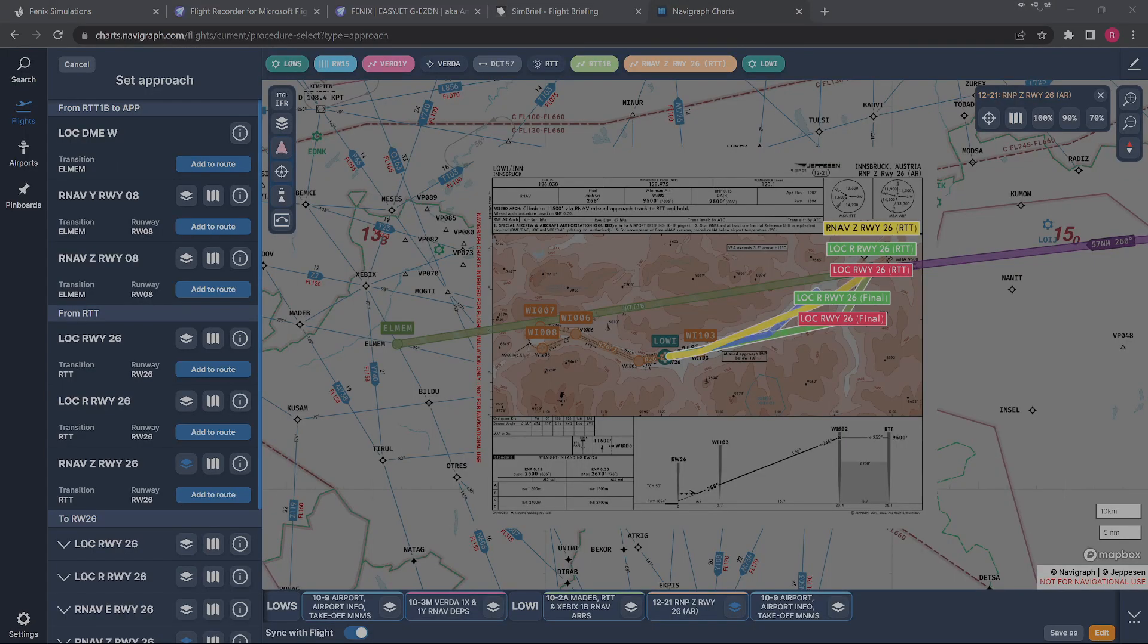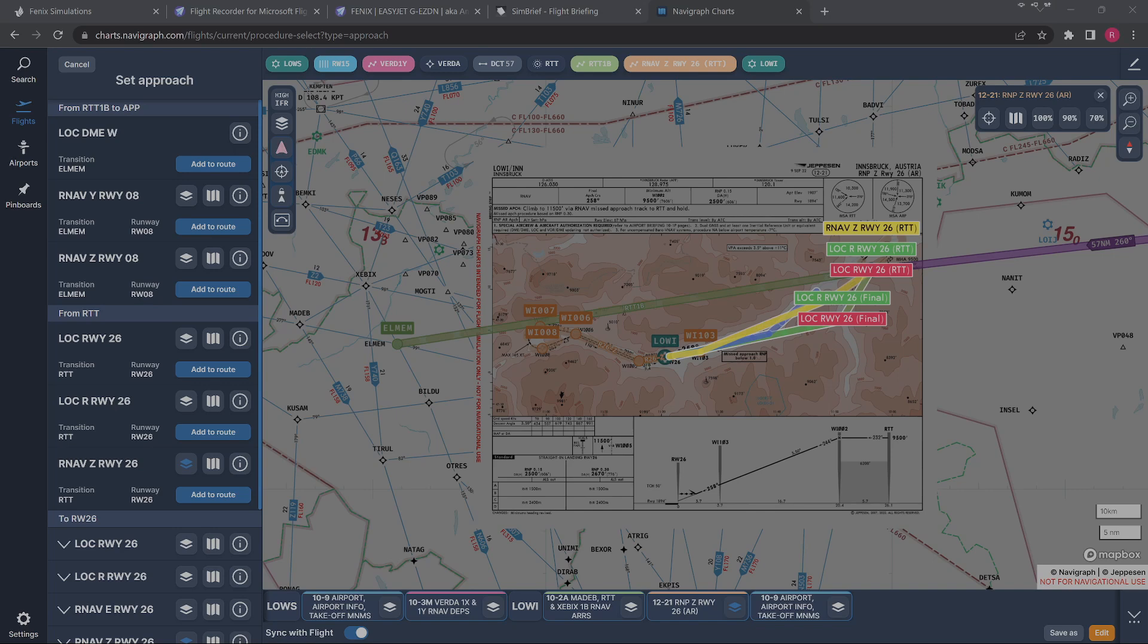I am practicing my RNAV approaches at the moment, from Salzburg into Innsbruck. One of the reasons for this is I was really interested to fly something that's not only just challenging, but it's challenging because of the scenery as well.